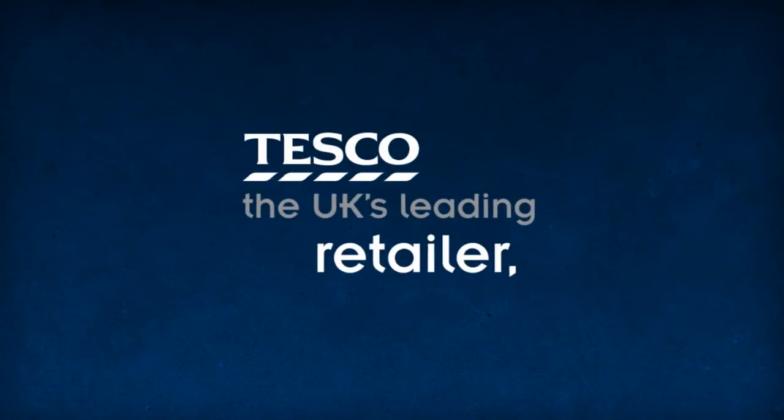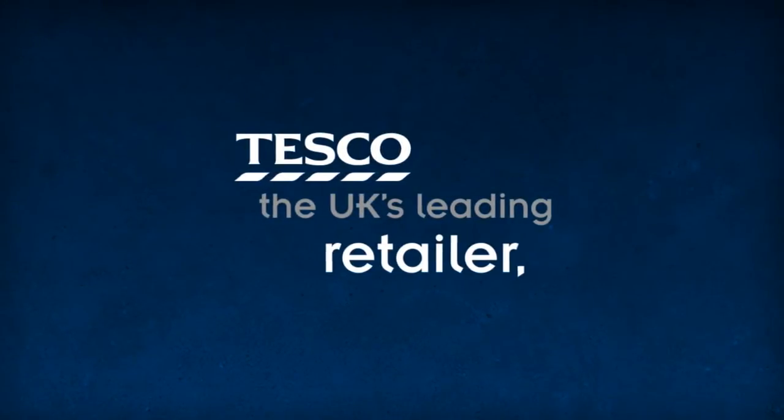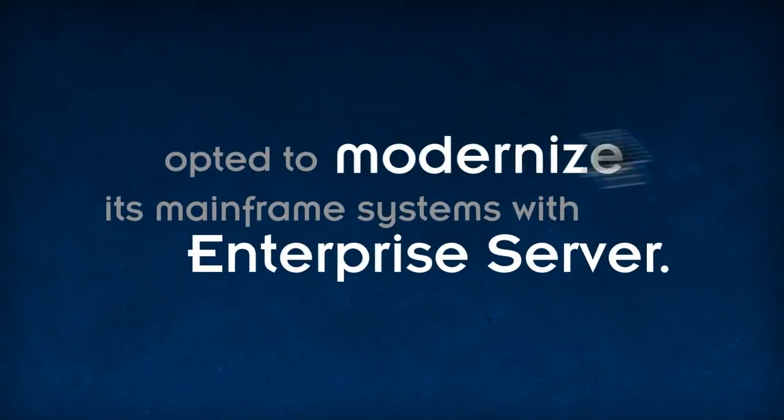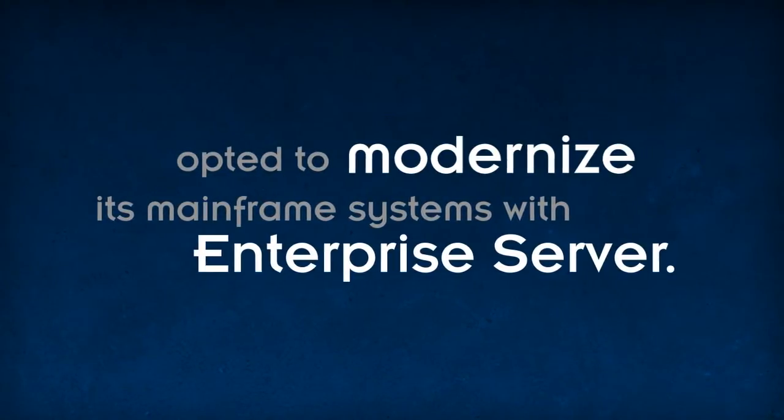Tesco, the UK's leading retailer, opted to modernize its mainframe systems with Enterprise Server.